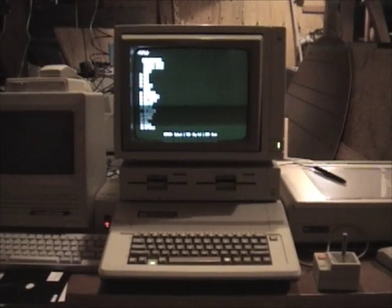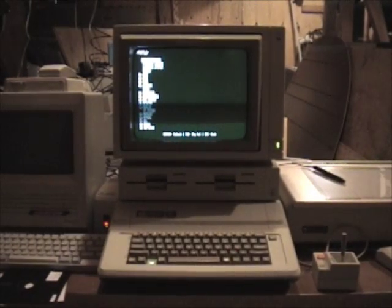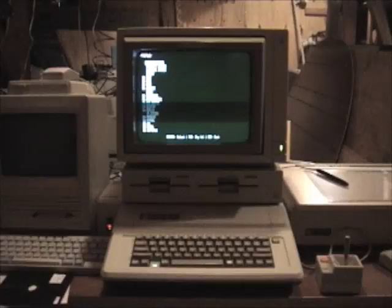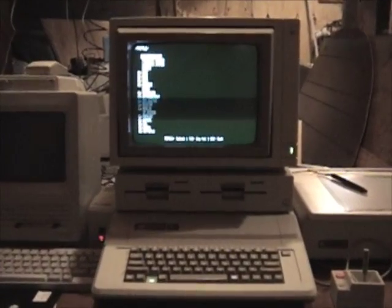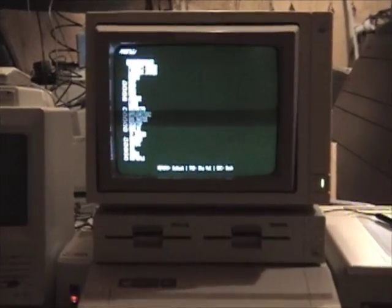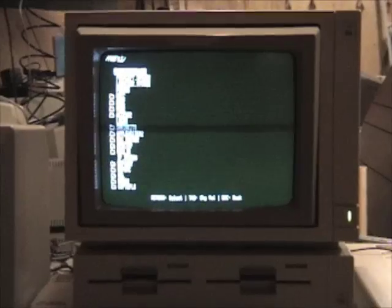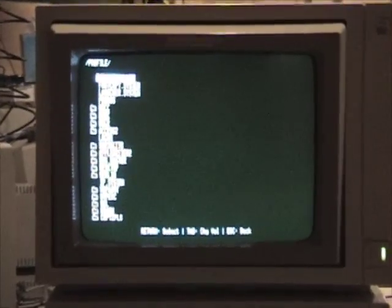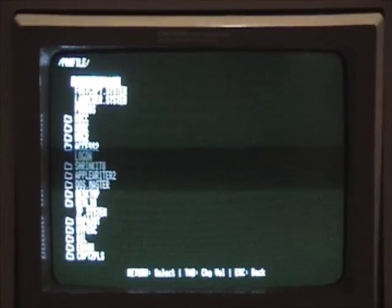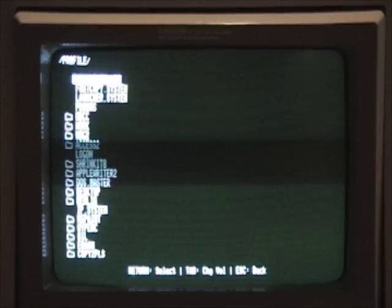This is Escape from the Homebrew Computer Club, a game I wrote to celebrate the 30th birthday of the Apple II, and this is showing a run-through.